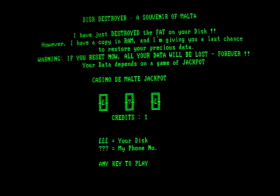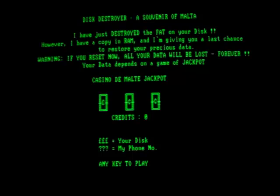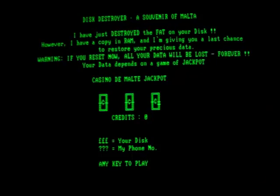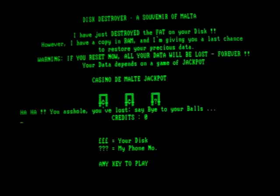Cross your fingers. Aww, the last one we lost on it. Haha, you asshole, you've lost. Say bye to your balls.